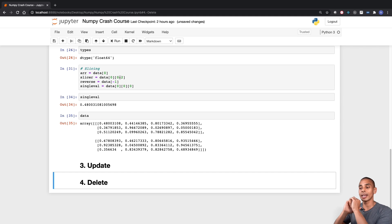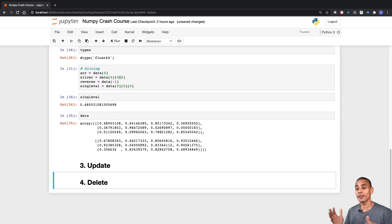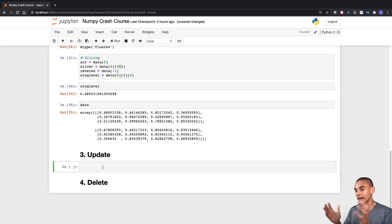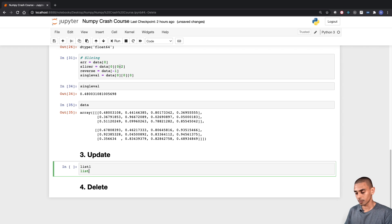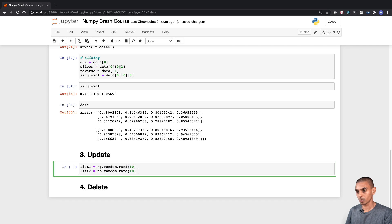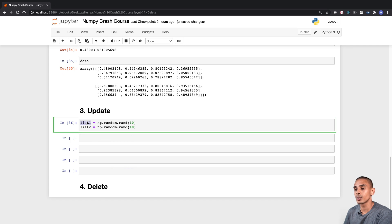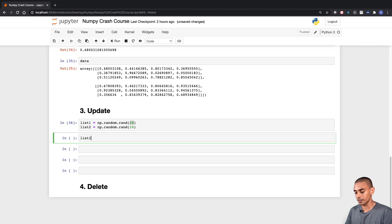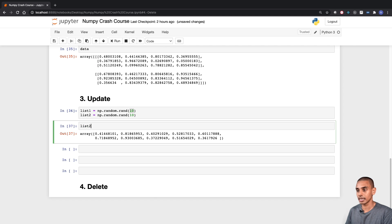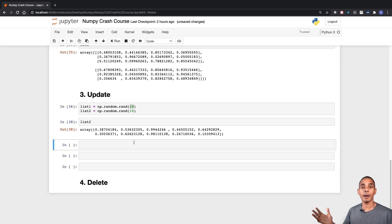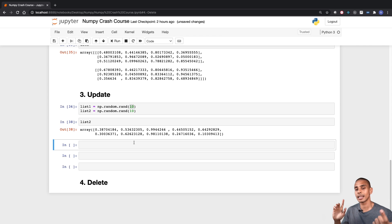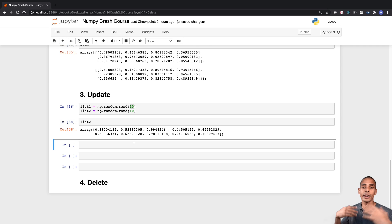There's going to be a whole heap of functions we cover in our update section. First, let's create two arrays that we can use with some of these functions. We're going to use the np.random.rand function to create these two lists. We've created two variables: list1 and list2, both using np.random.rand to create arrays of 10 values. There are a number of basic math functions built into NumPy that allow you to add, subtract, multiply, divide, and also perform a dot multiplication.